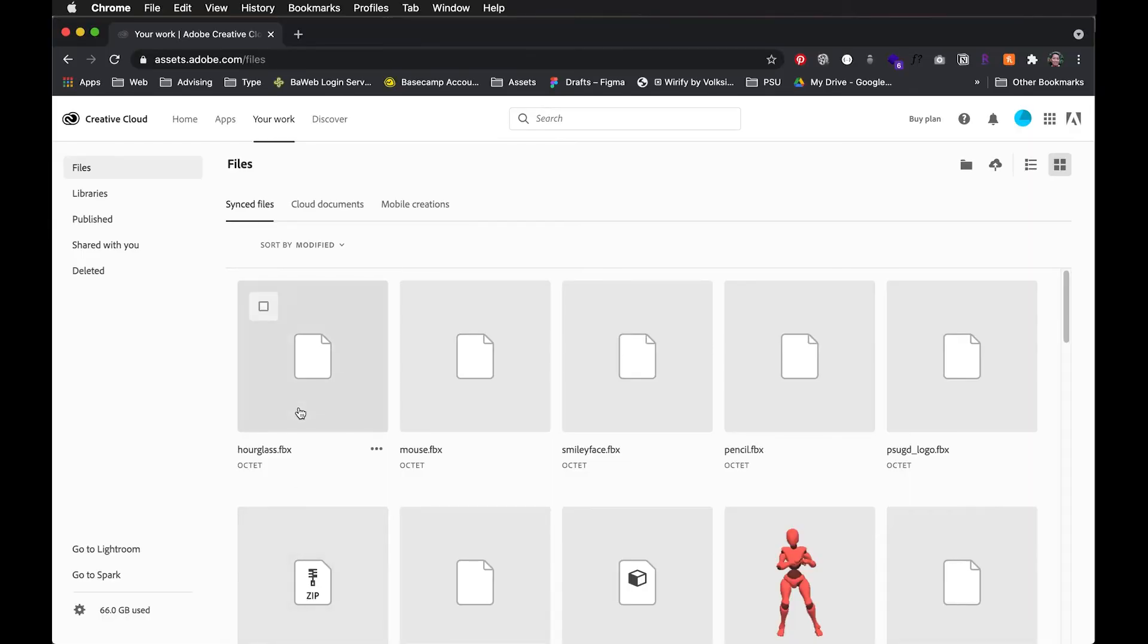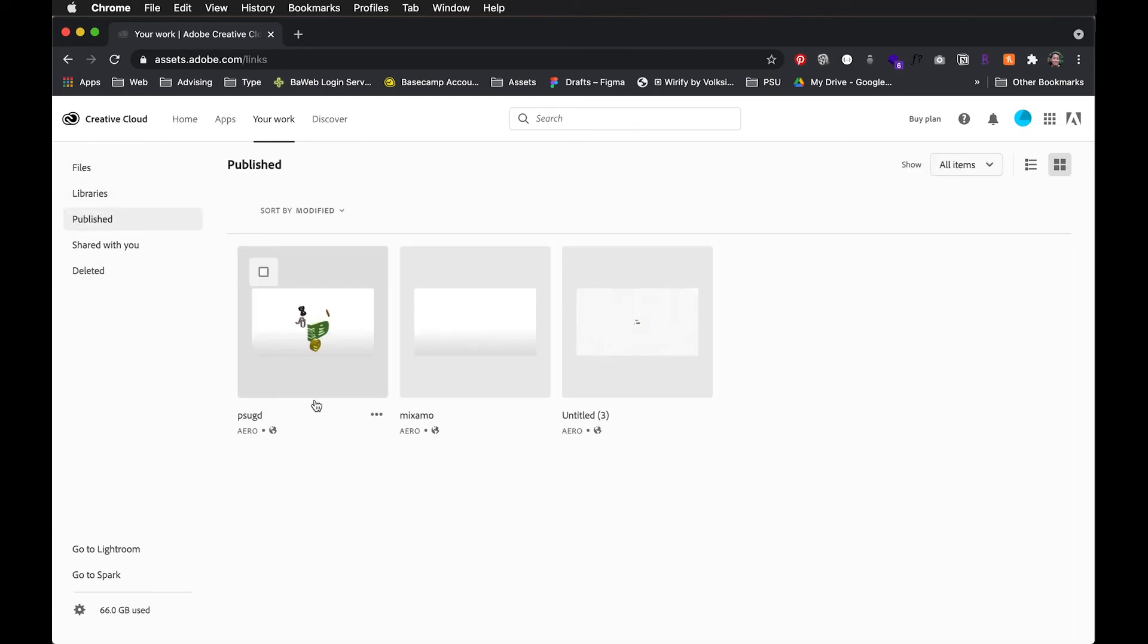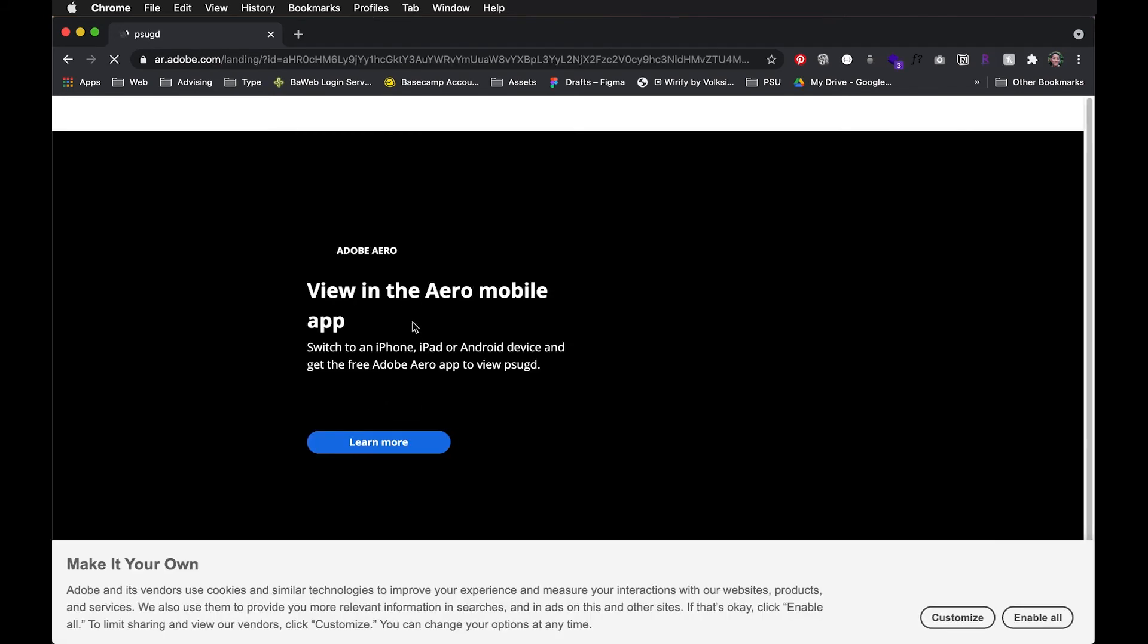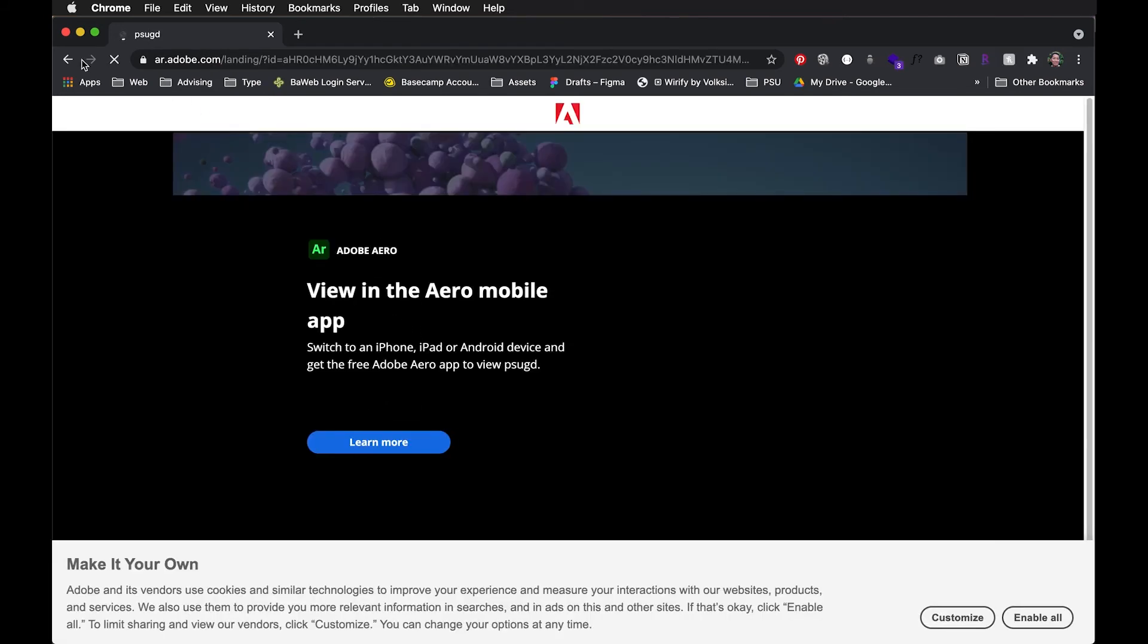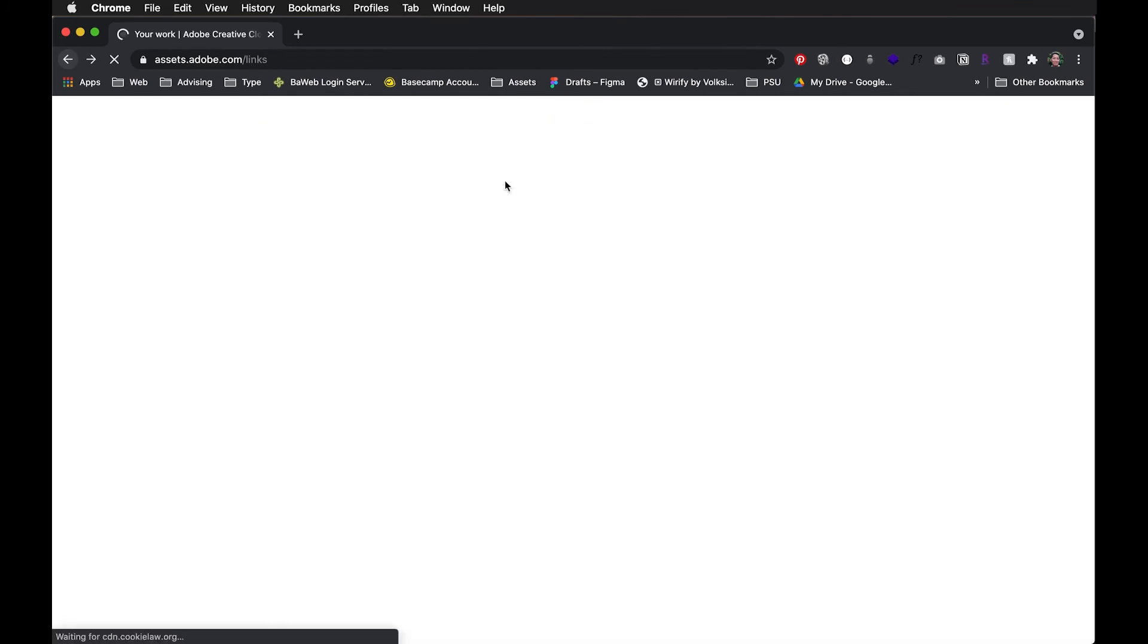If you're in your Creative Cloud library on the browser, you could also see the files that you've published, that you shared, if you go into published. So here's the file that I shared out, and I can click on it to view the experience.